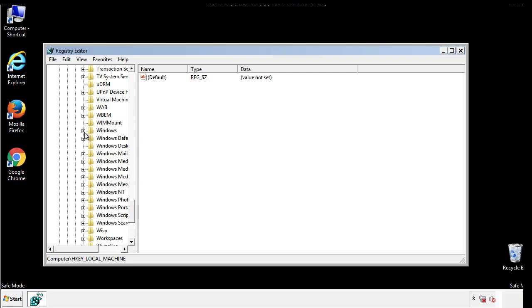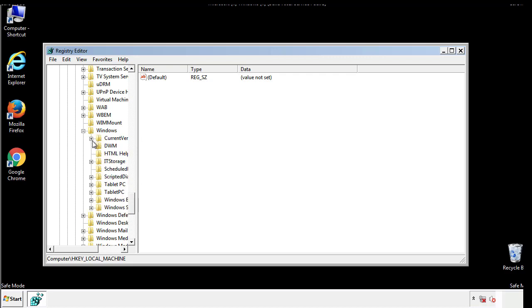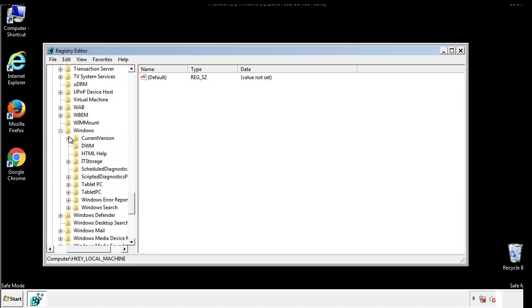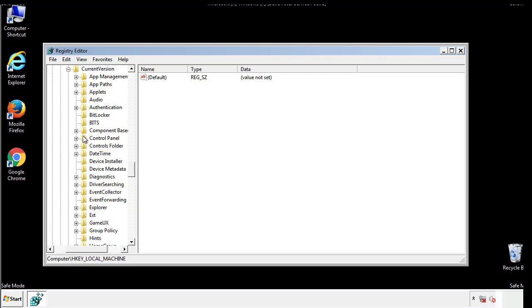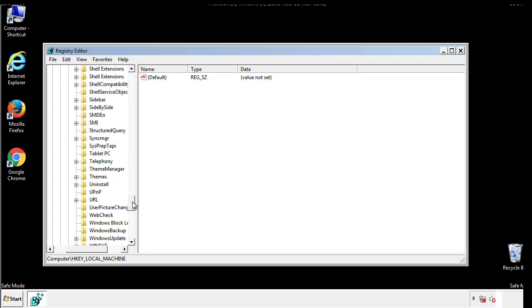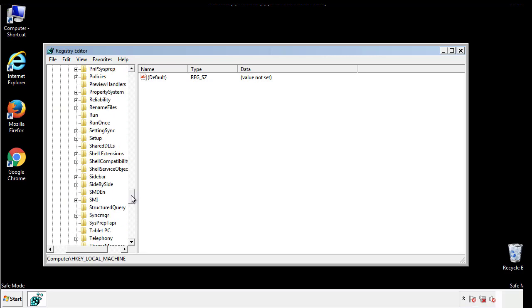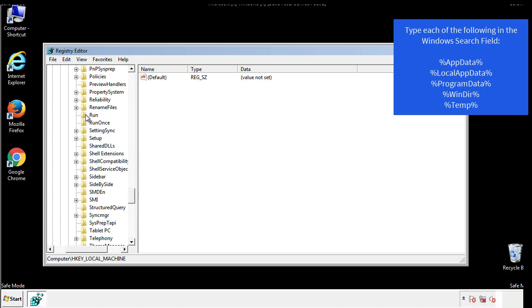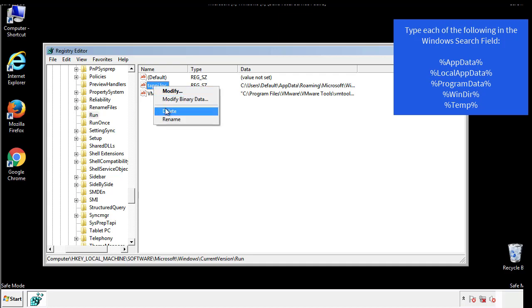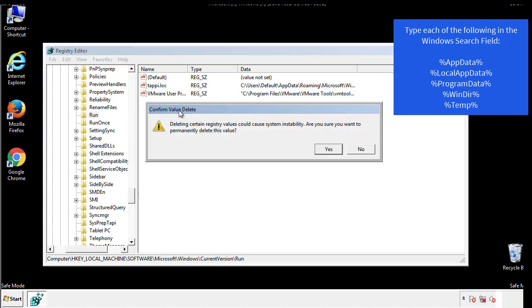If you're having a hard time, click on our guide if you need additional help. On the right is a list of locations you can check by clicking Control plus F and then typing them in. Just check for anything that's been recently added.